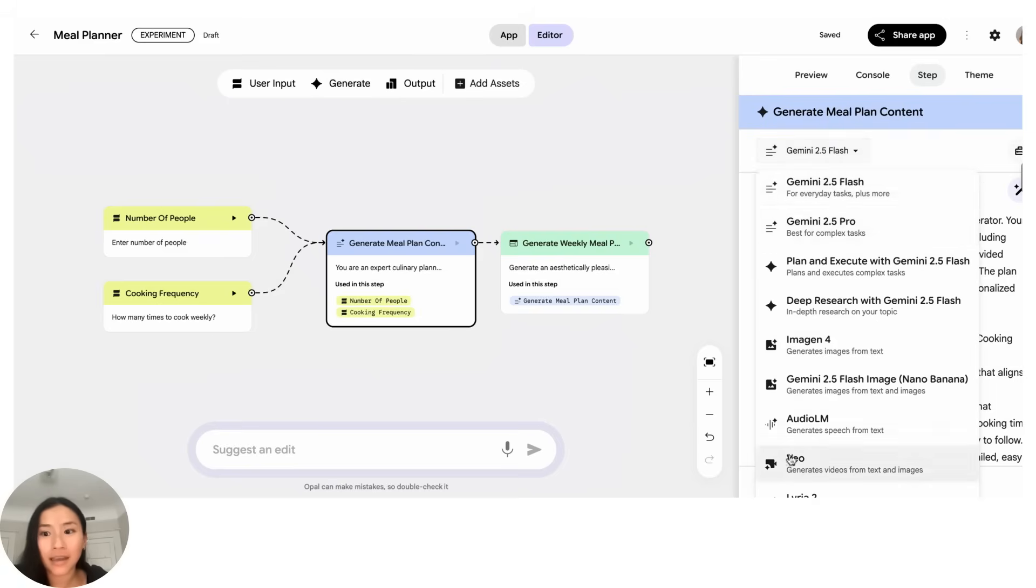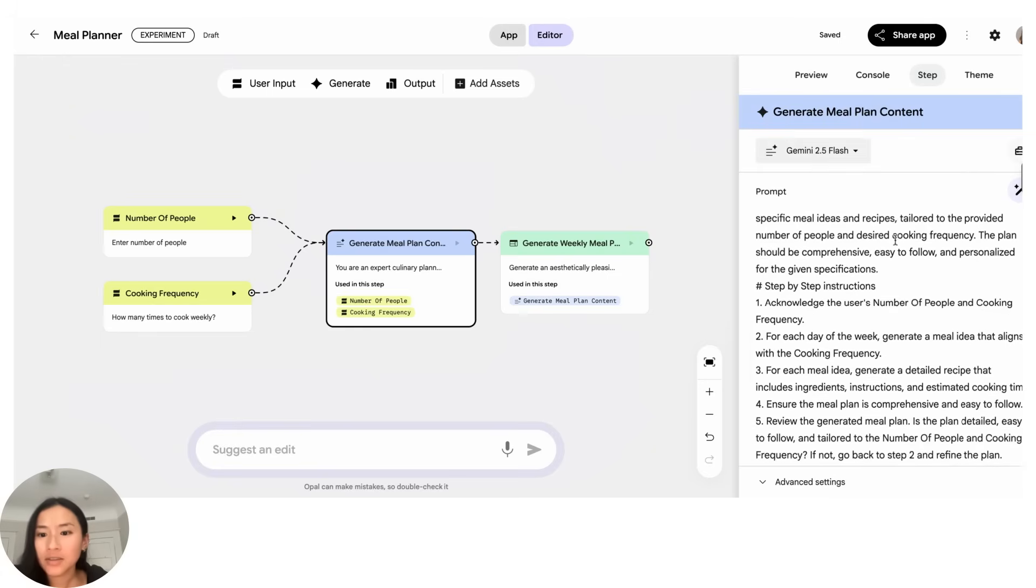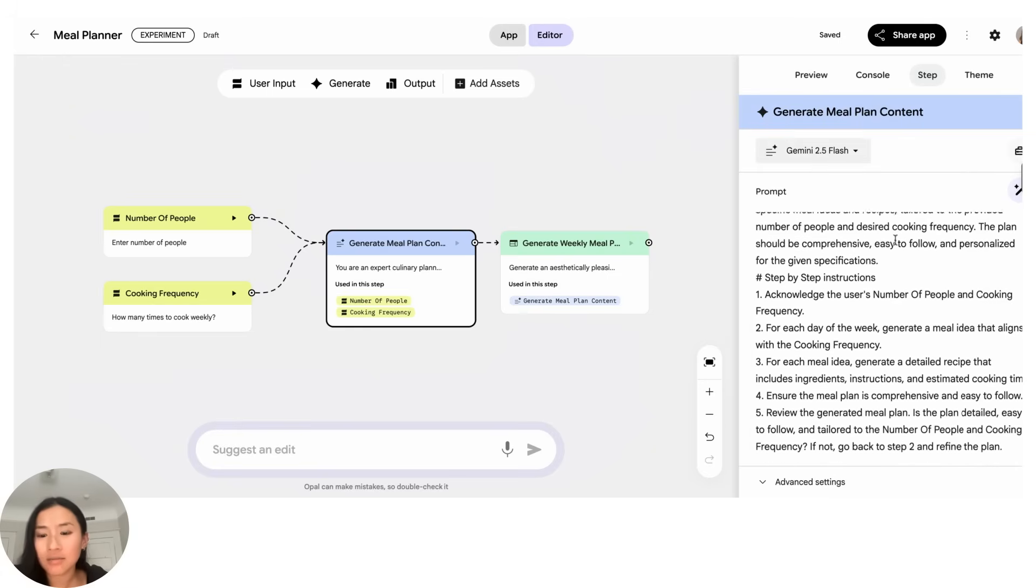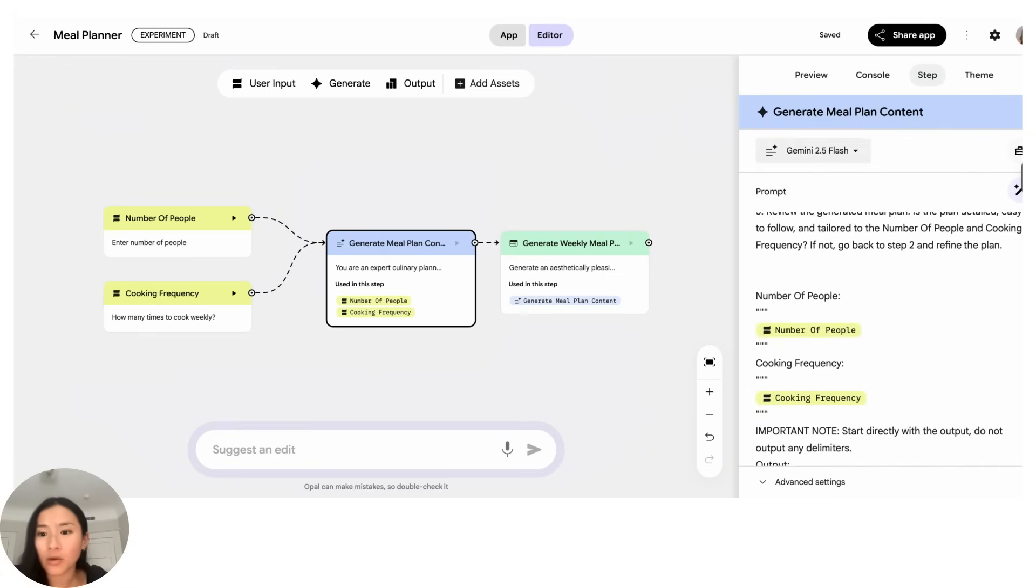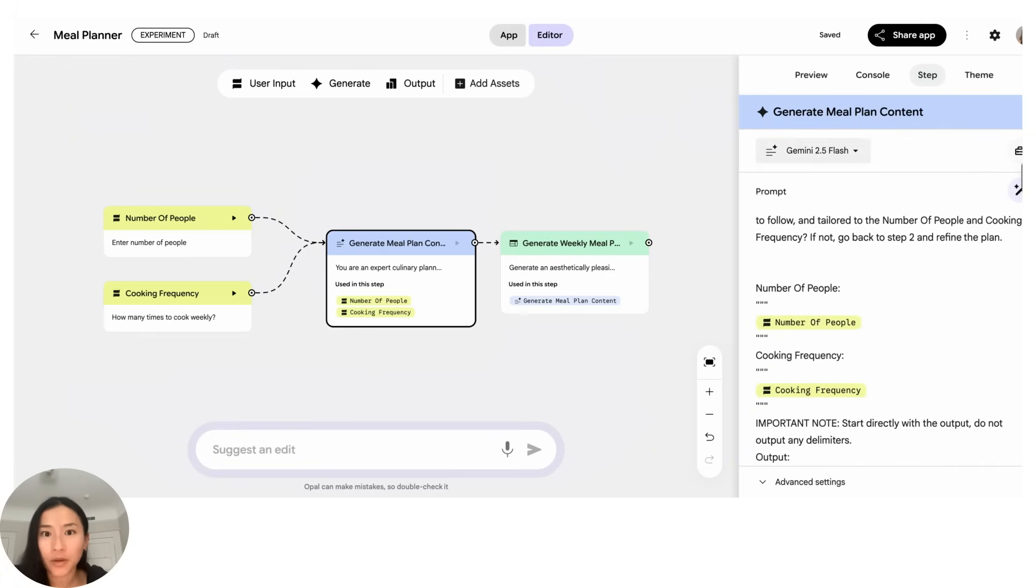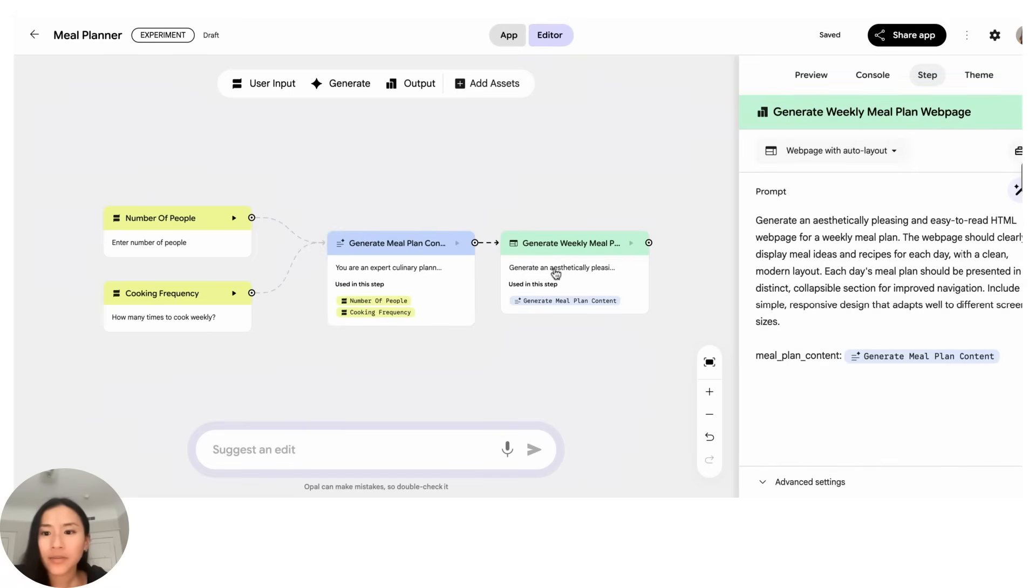And here you can see they've actually expanded my prompt so that it's way more detailed than what I just put in that original prompt box, and then this looks like the final output step so this is showing me what it would look like when I run the app.